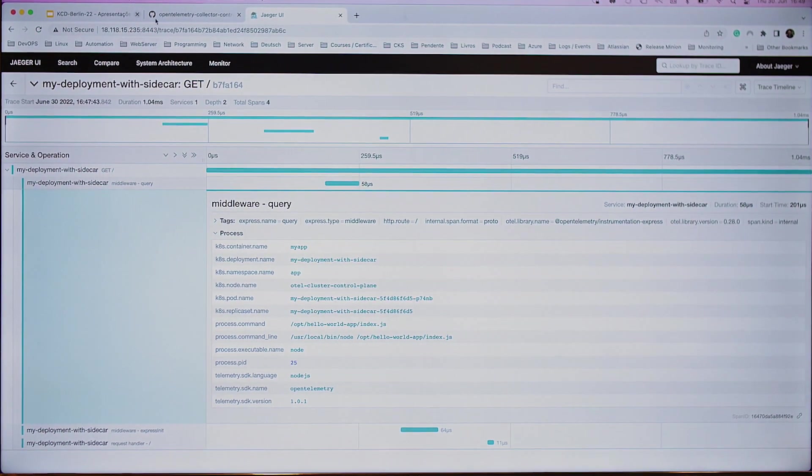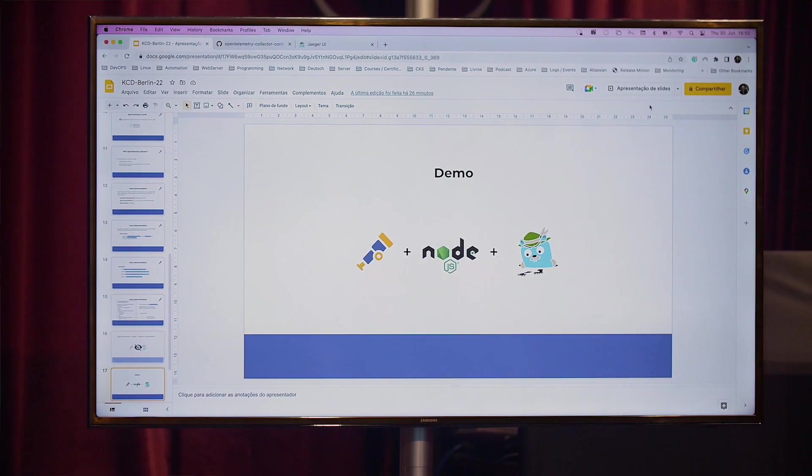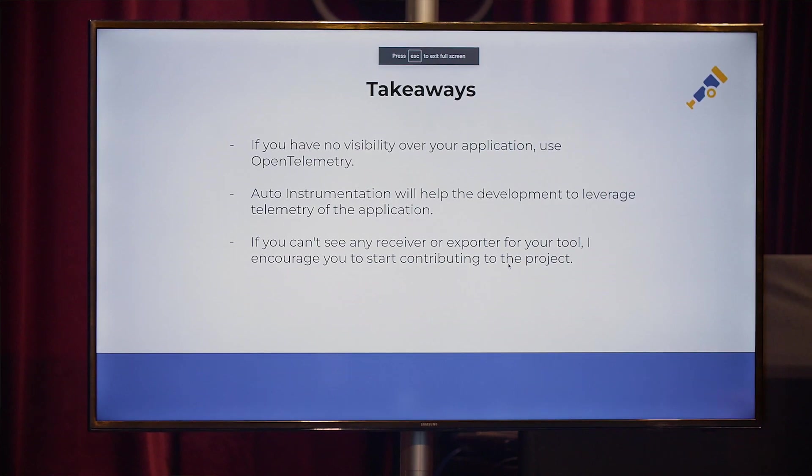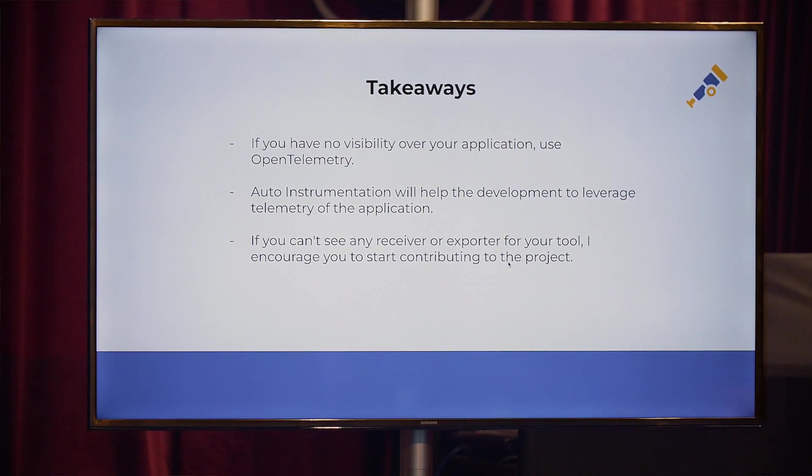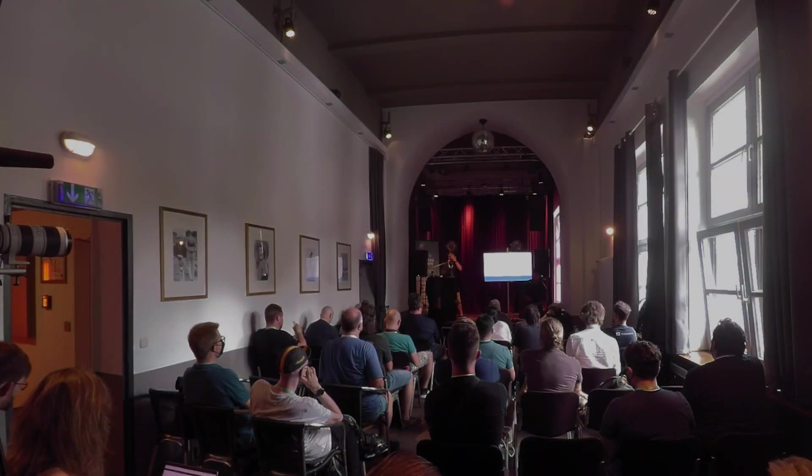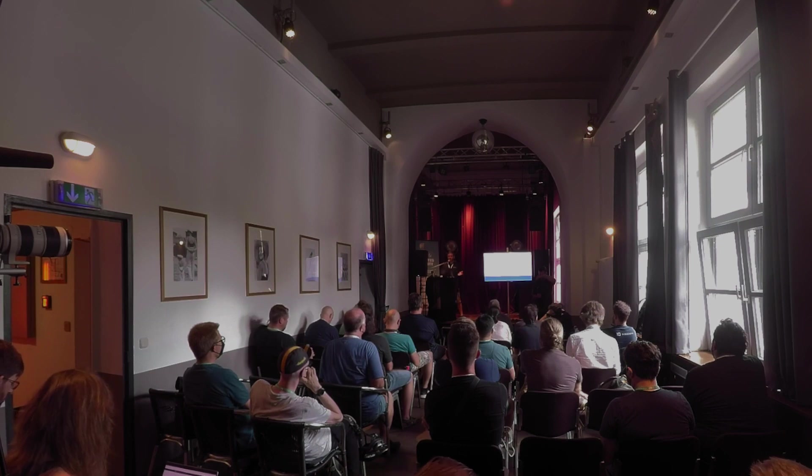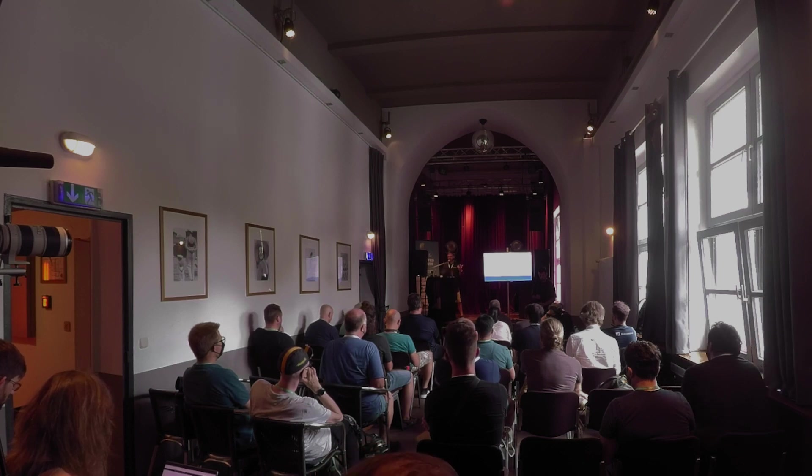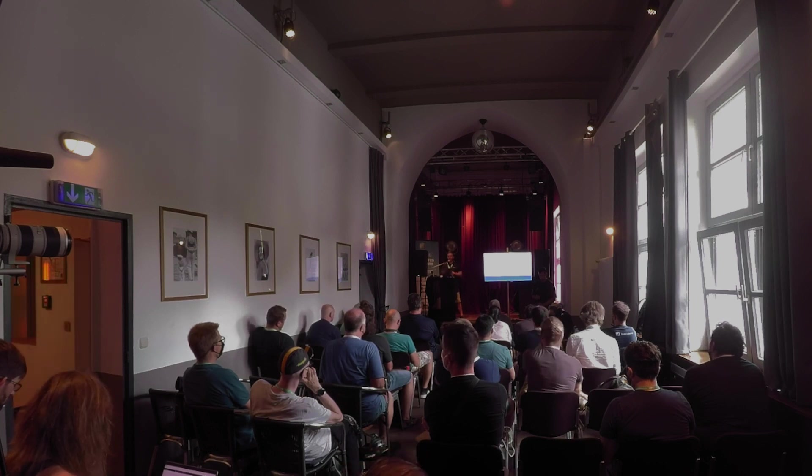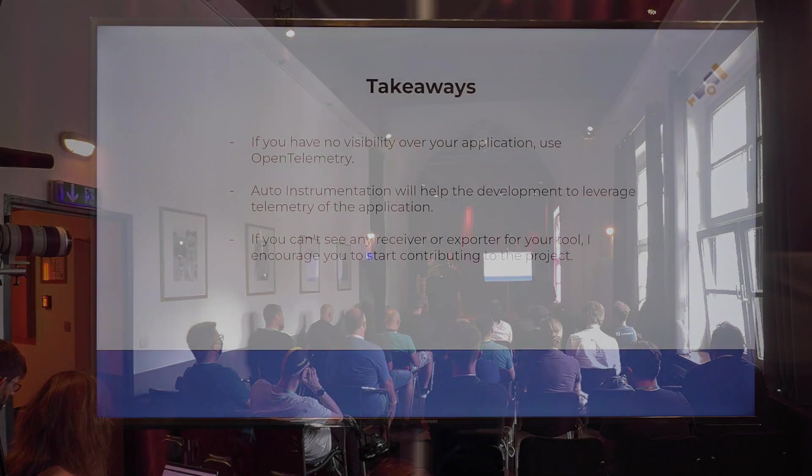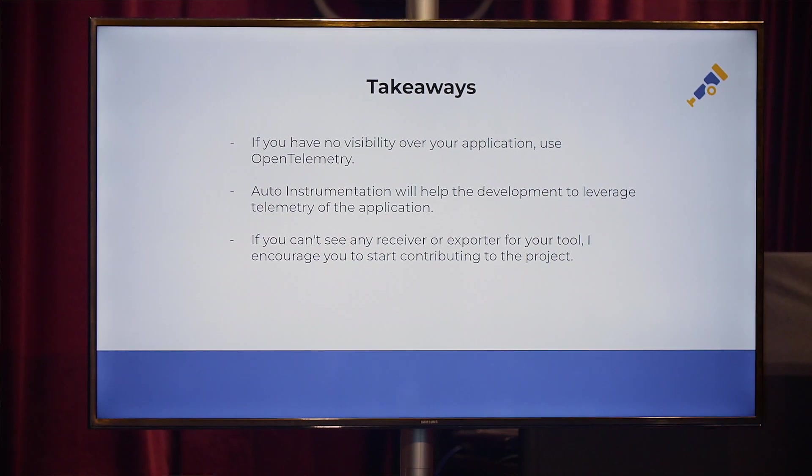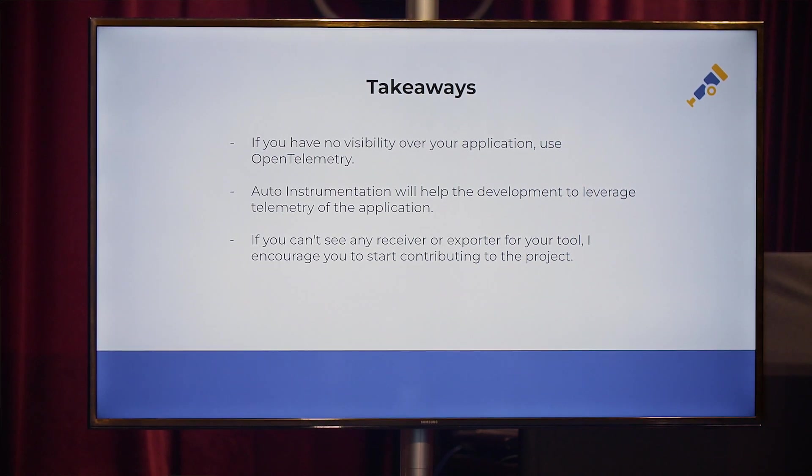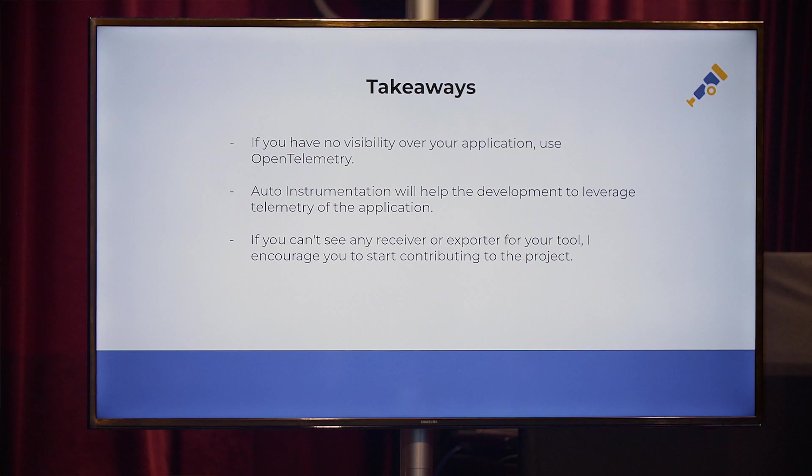So besides that, the takeaways of this pretty straightforward talk is, again, if you have no visibility over your application, please use OpenTelemetry because it will help to see what is the current status if you have any kind of method or call that is getting stuck in your database or somehow communicating with another microservices, you're going to see this visibility. The auto-instrument also will help the development team to leverage the quality of data and prove or improve the application somehow.